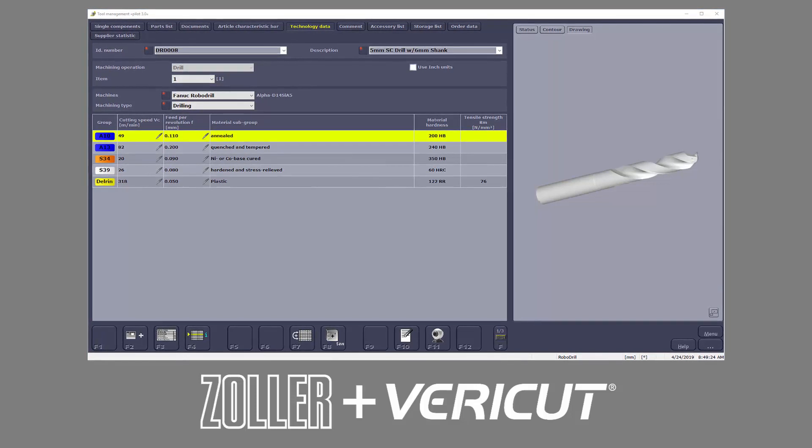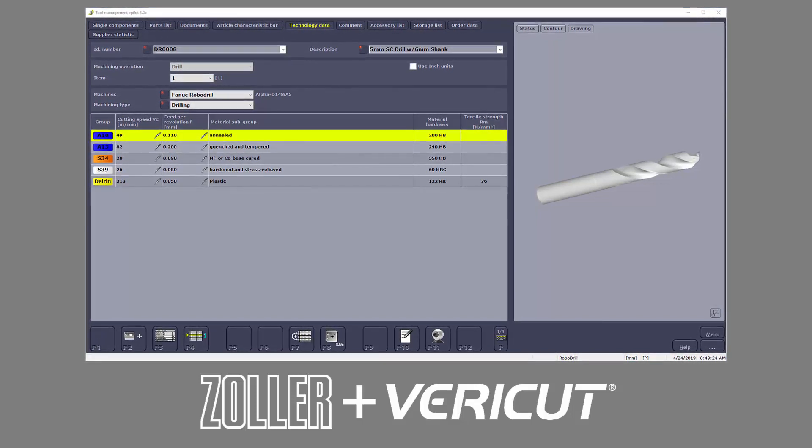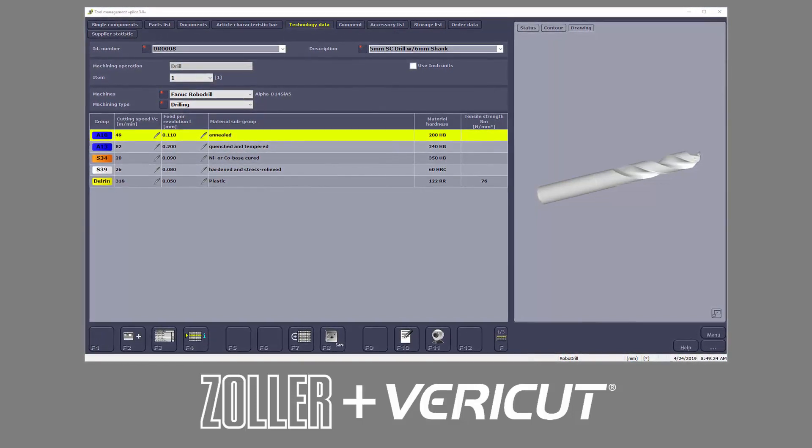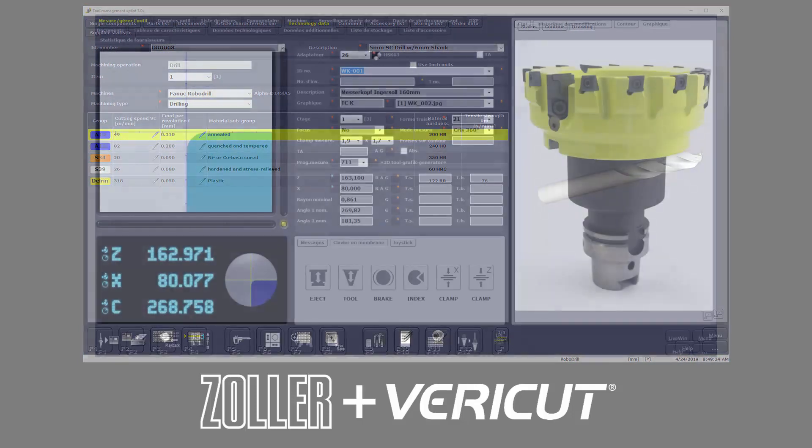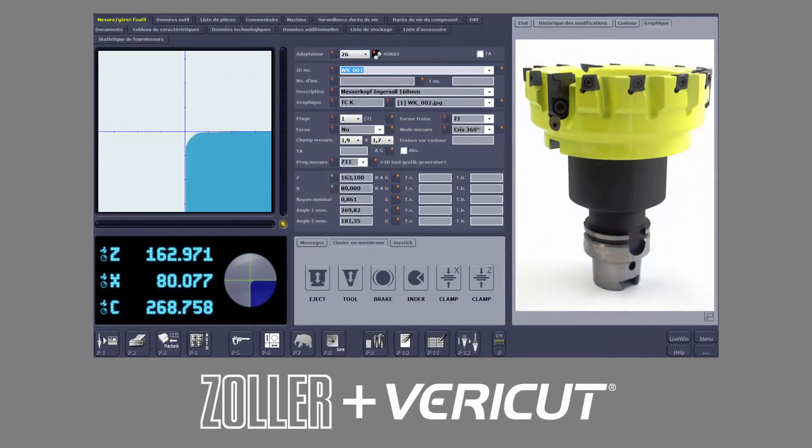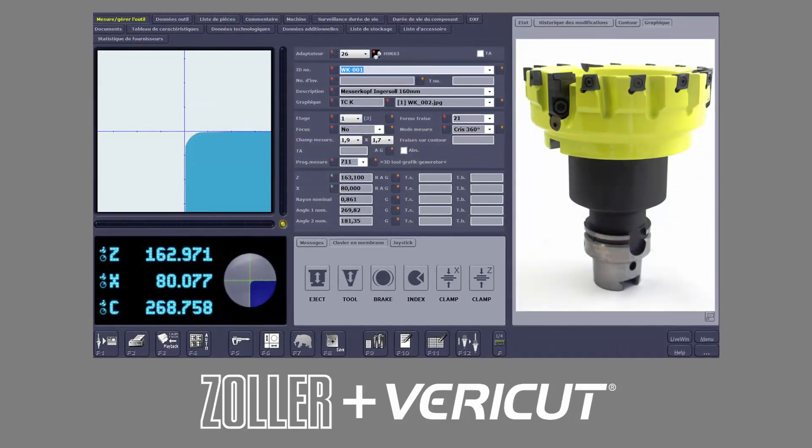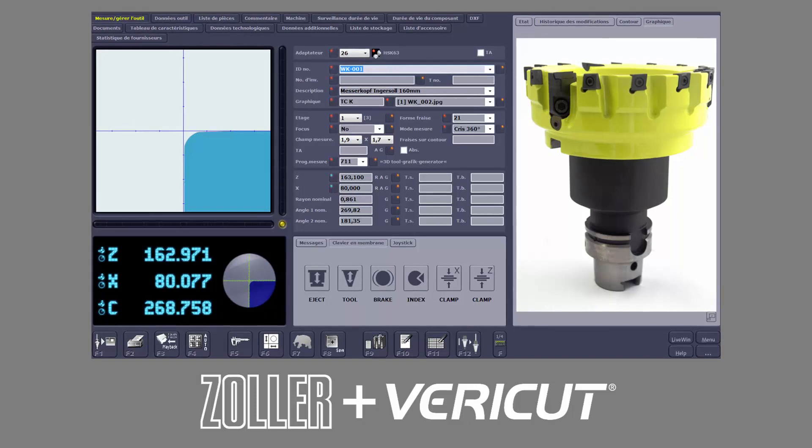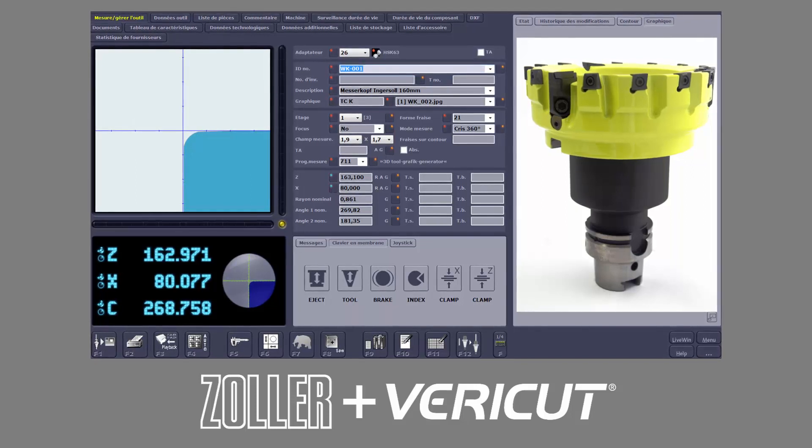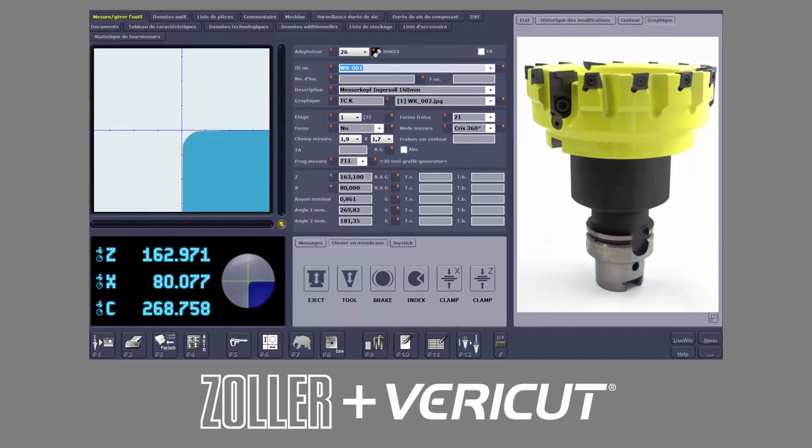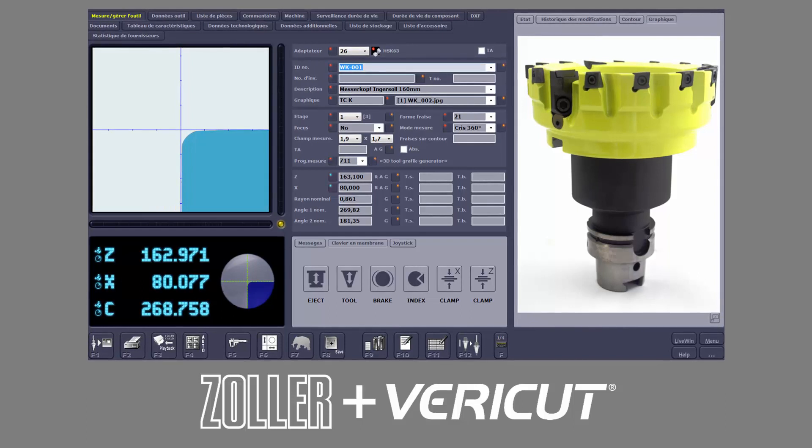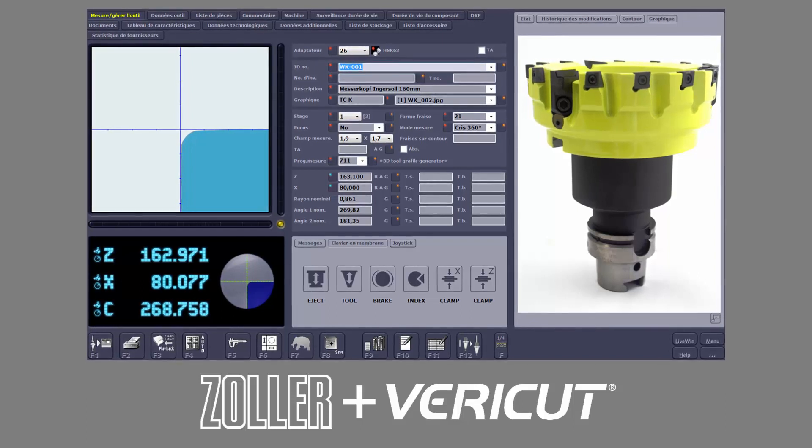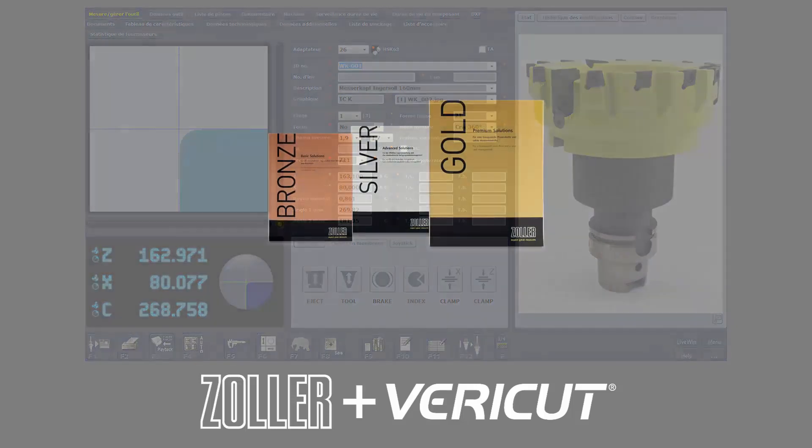The Zoller interface reads the stored setup sheets and creates accurate 3D models from the article characteristic data in TMS. The tool geometry can be easily transferred to VeriCut in a variety of CAD formats. Creating your virtual tool library for use in VeriCut has never been easier.